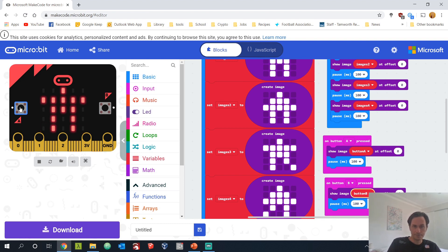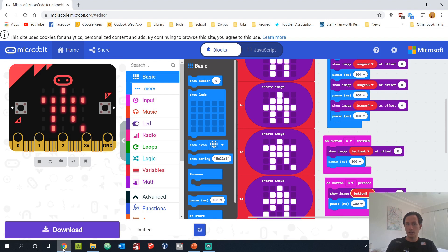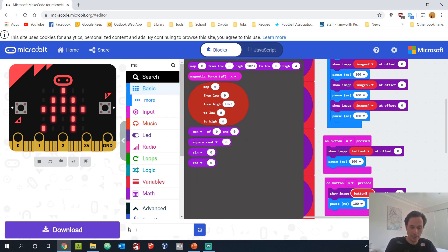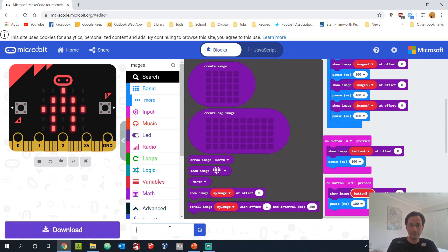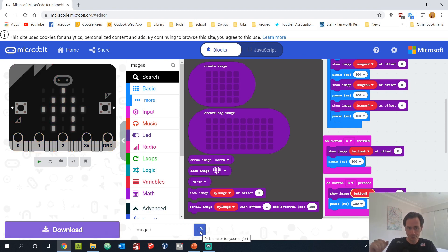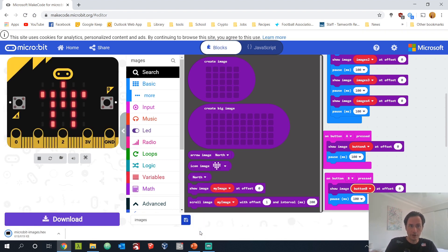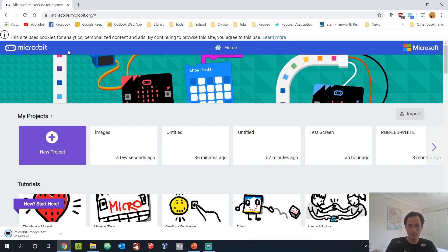Before we move on to the challenges, now is a good time to save. Go to the bottom and save your project — name it 'images' and click the save button. When you hit home, you should see your project saved there.